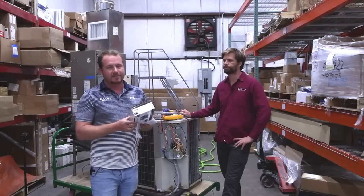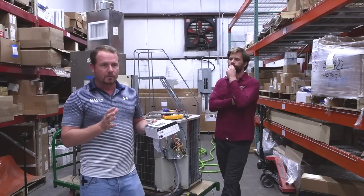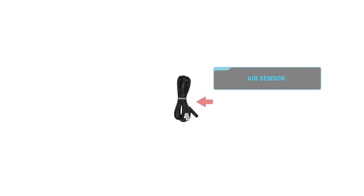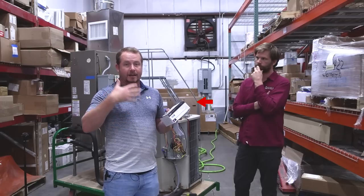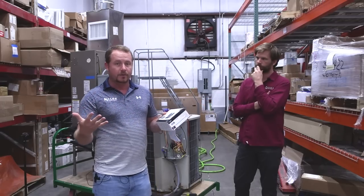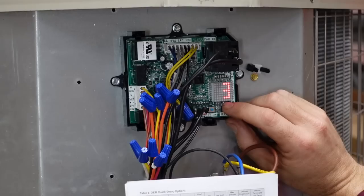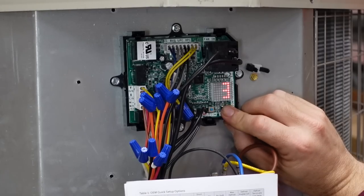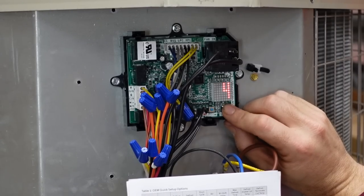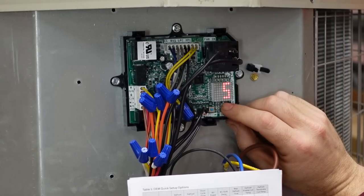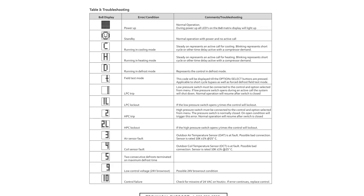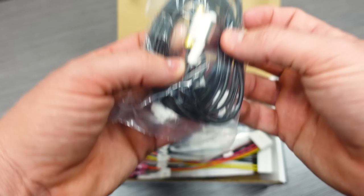One really nice thing about this defrost board is it comes with some additional features that you're not going to have in a lot of the factory OEM boards. One of them is the outdoor temperature lockout thermostat that's built right into it. It uses the outdoor temperature thermistor, and so it actually can measure the outdoor temperature, and you can use that to lock it out, like is required by code in a lot of places. It also has a really nice LED display on it so that you can actually see what's going on and set it up more easily, as well as fault codes, and it comes with both of the sensors.